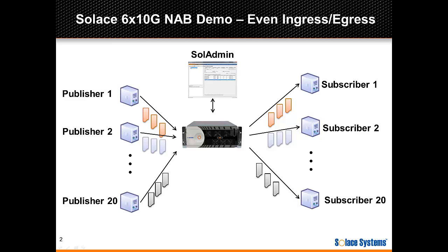For this, the setup is very similar to the previous demo. Again, we'll make use of all 10 available performance servers and 20 ingress and 20 egress clients will be evenly spaced across the performance servers.